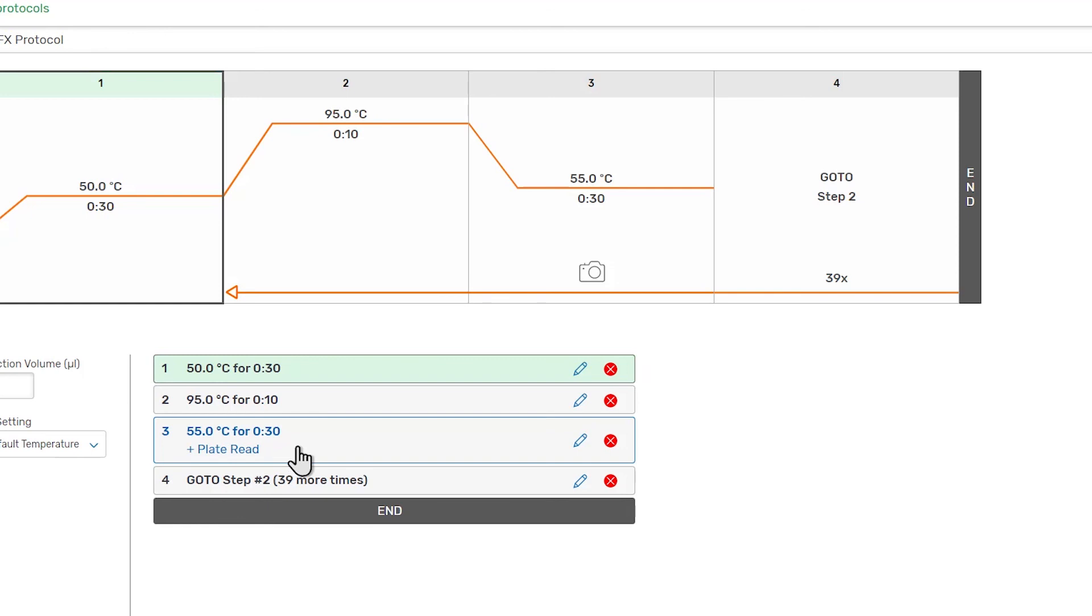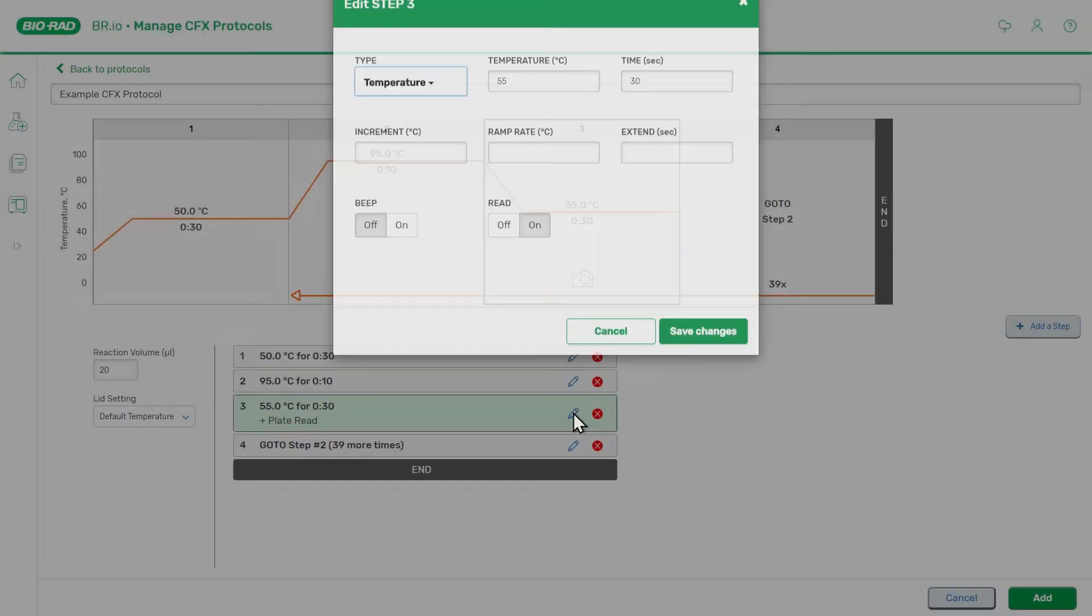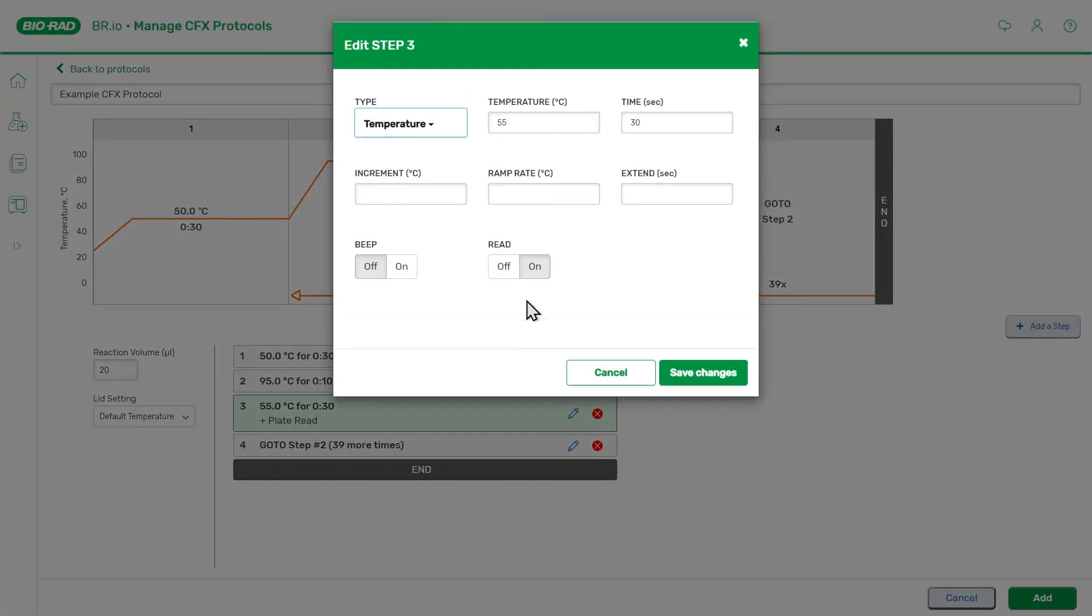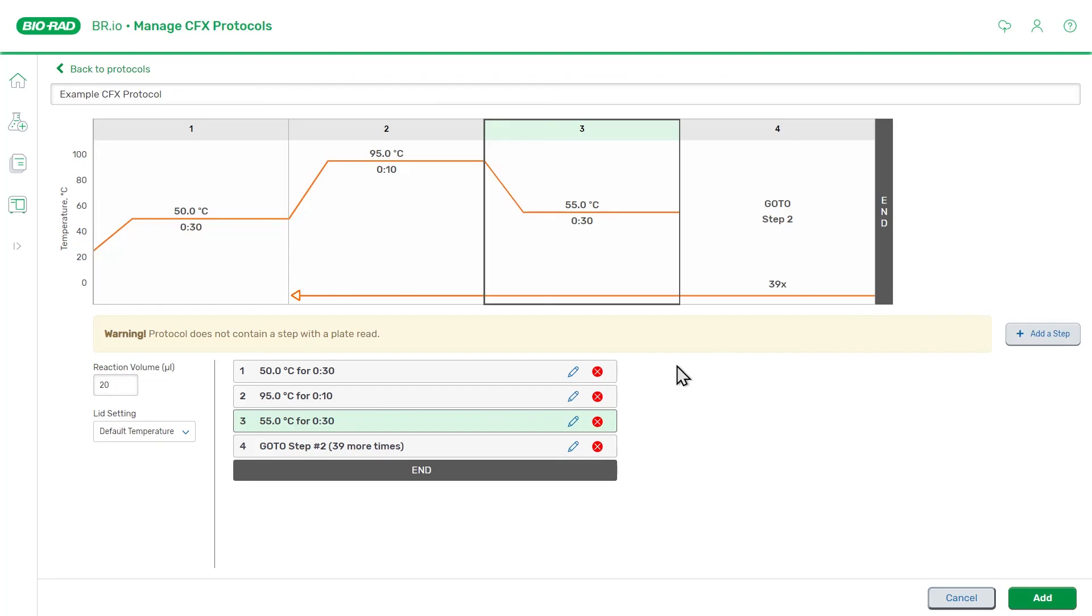If we remove this plate read by editing Step 3, a yellow warning message appears, indicating that the protocol does not contain a plate read. To eliminate this warning, we can add the plate read to Step 3 again.